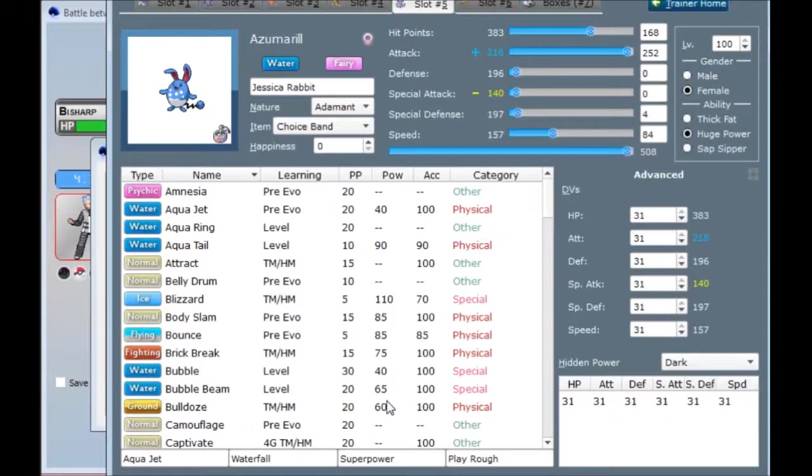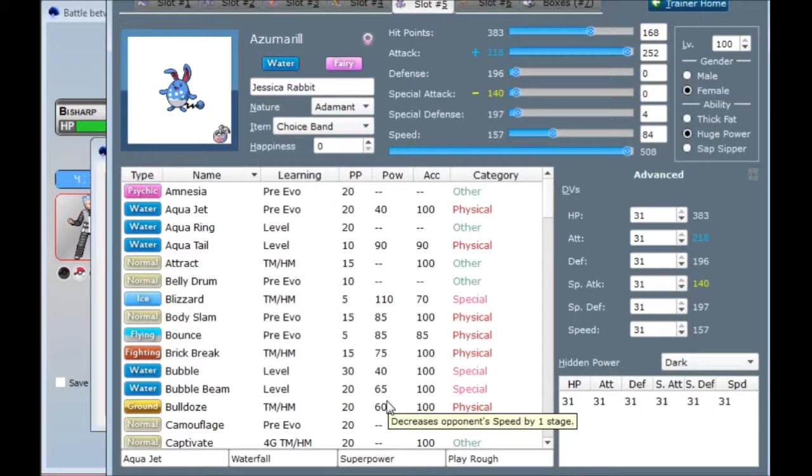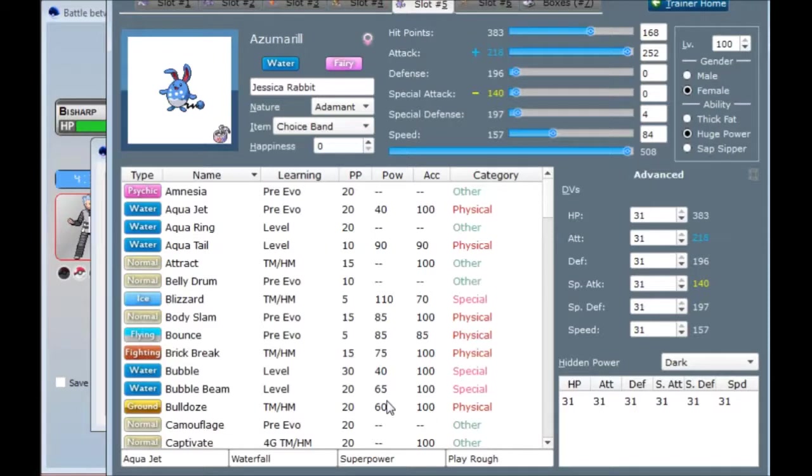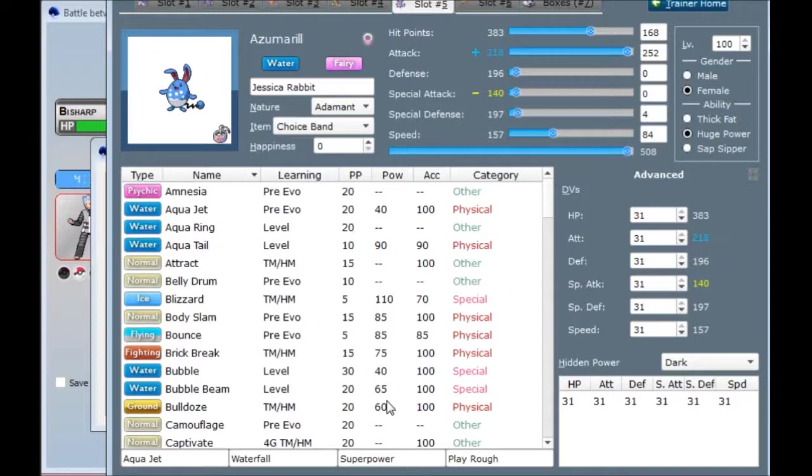And then I've got Azumarill. I didn't use this thing for just about all of Gen 5. I don't really like it that much. There's something about it that just rubs me the wrong way. I've got a Choice Band set with, you know, Aqua Jet and then Waterfall Superpower and Play Rough for just killing anything I hit. But this thing's new type is really good. I've been running into it a lot. It's probably the best fairy right now, besides like Xerneas and Ubers.